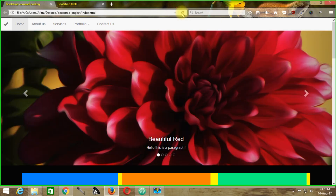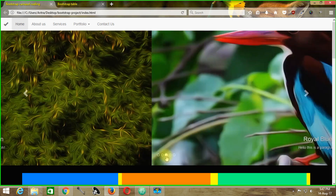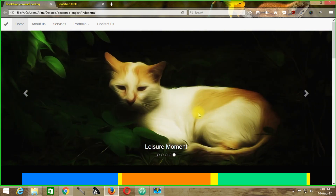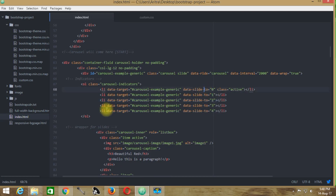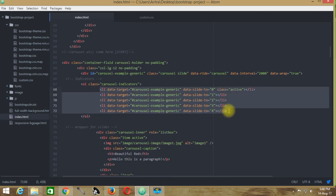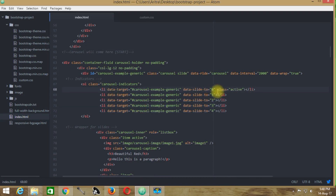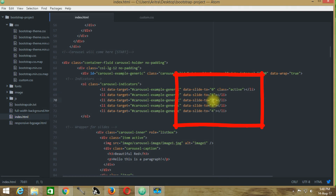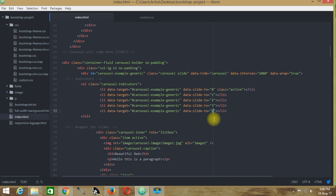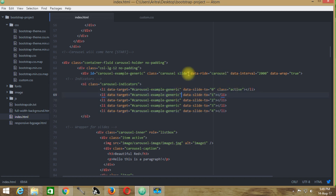The number of list items must equal the number of images being used. In this example, five images are used, so there are five list items indexed starting from 0. The first image is indexed as 0, second as 1, third as 2, fourth as 3, and fifth as 4. If you use 7 images, they would be indexed 0 through 6 accordingly.